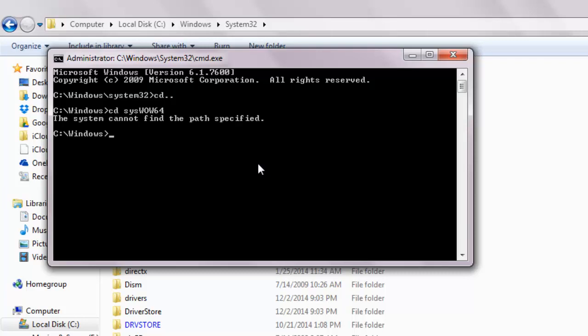Obviously, as I'm using the 32-bit office version, it won't find the folder named syswow64. So let me refer back to the correct folder by typing cd system32 and hitting enter.